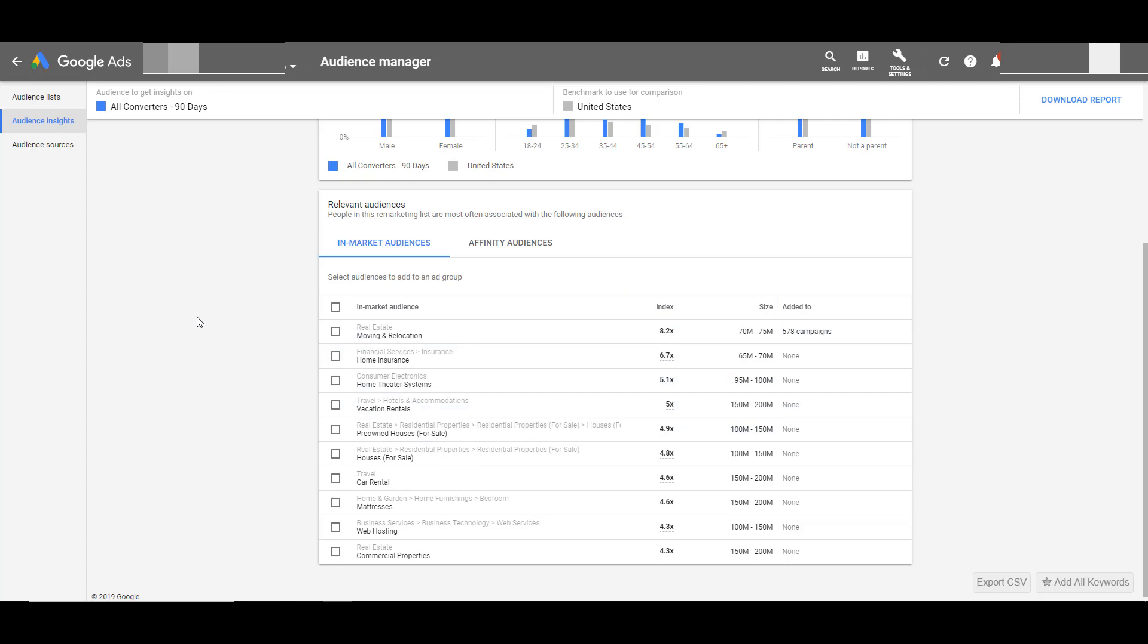I have to mention that if you want to change the core audience to view different in-market and affinity audiences, your core audience must have at least 1,000 users to be eligible for the audience insights tool. That's why earlier we saw some options grayed out, but if you have enough users within that audience, select those and see which in-market and affinity audiences you can look at.